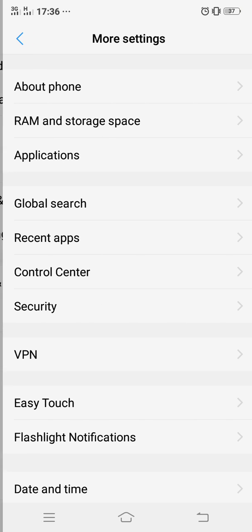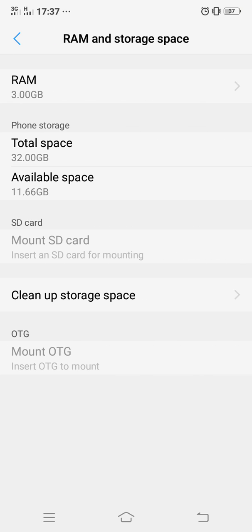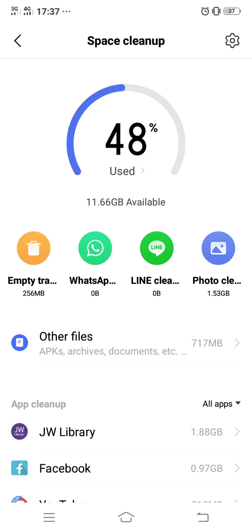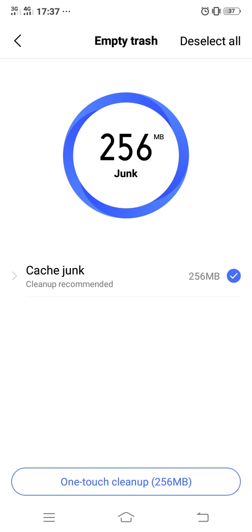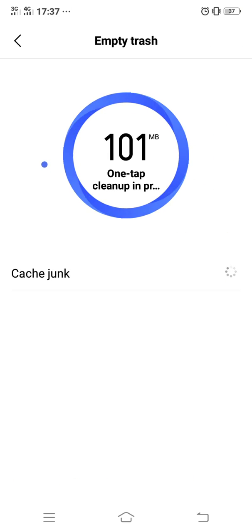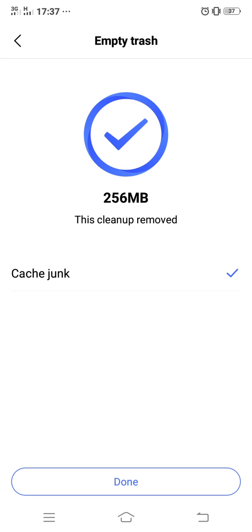select More Settings, RAM and Storage Space, and go to Clean Up Storage Space. So as you can see, I have used 40% of my phone's memory. So what I will do is to clean or empty trash, so I